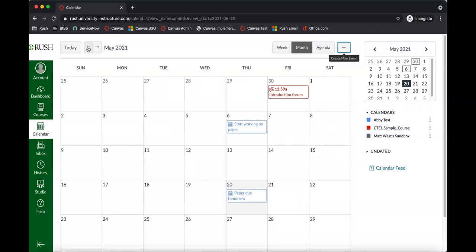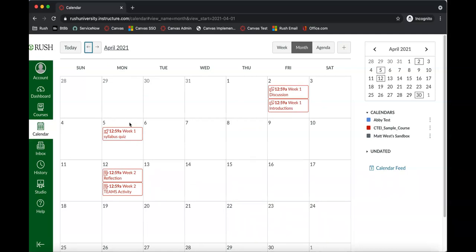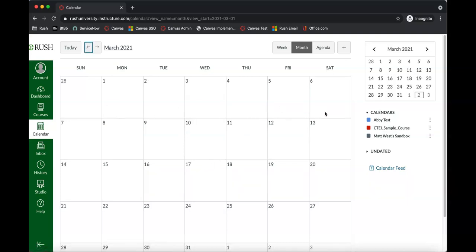Any course that you're enrolled in should automatically populate the calendar. You can also click the 'calendar feed' button, which will allow you to upload this calendar into the calendar on your phone, Outlook, or something like that — it should automatically sync up. Give that a try if you're interested in having that calendar somewhere else.